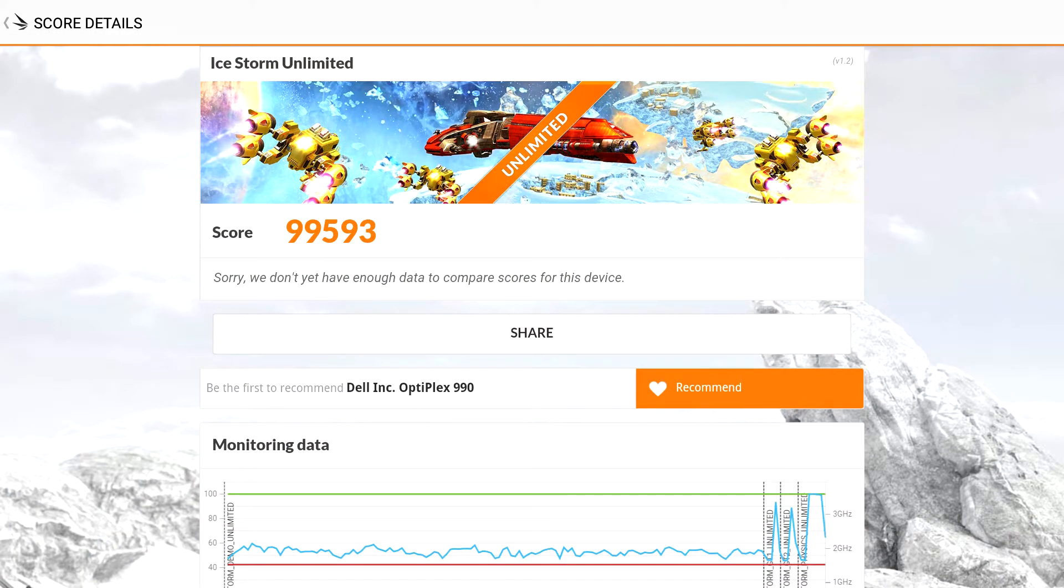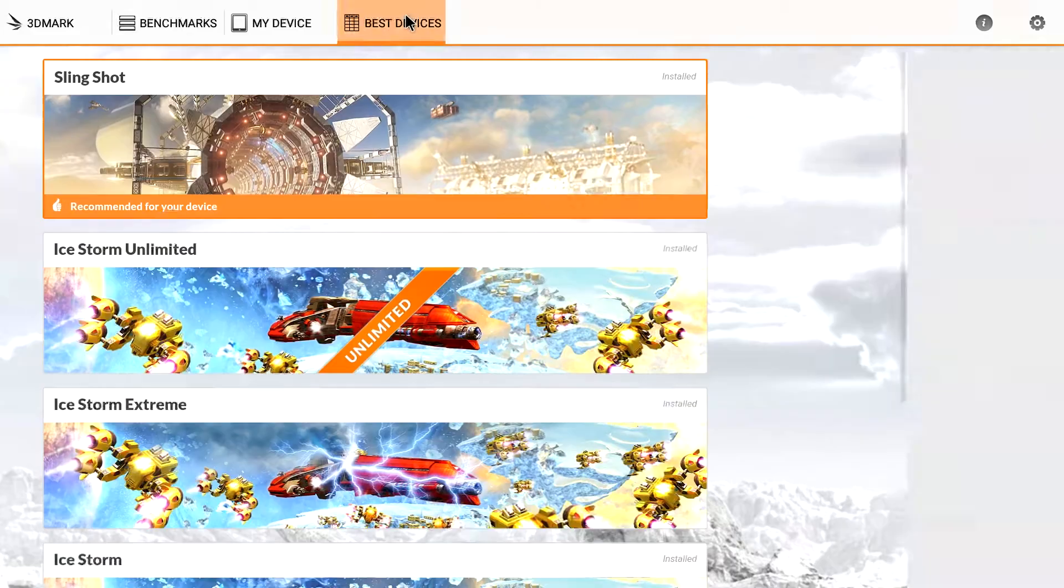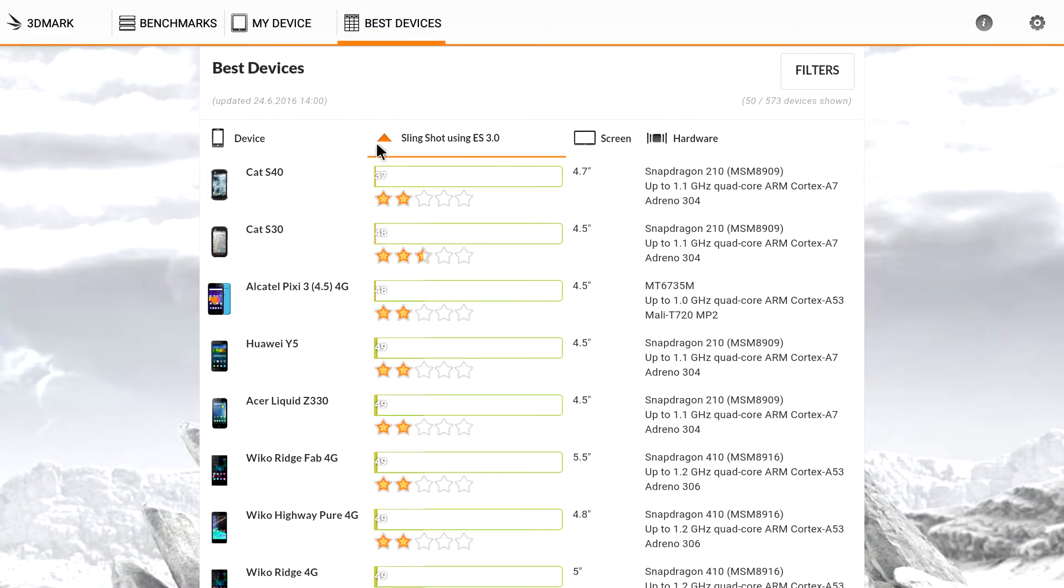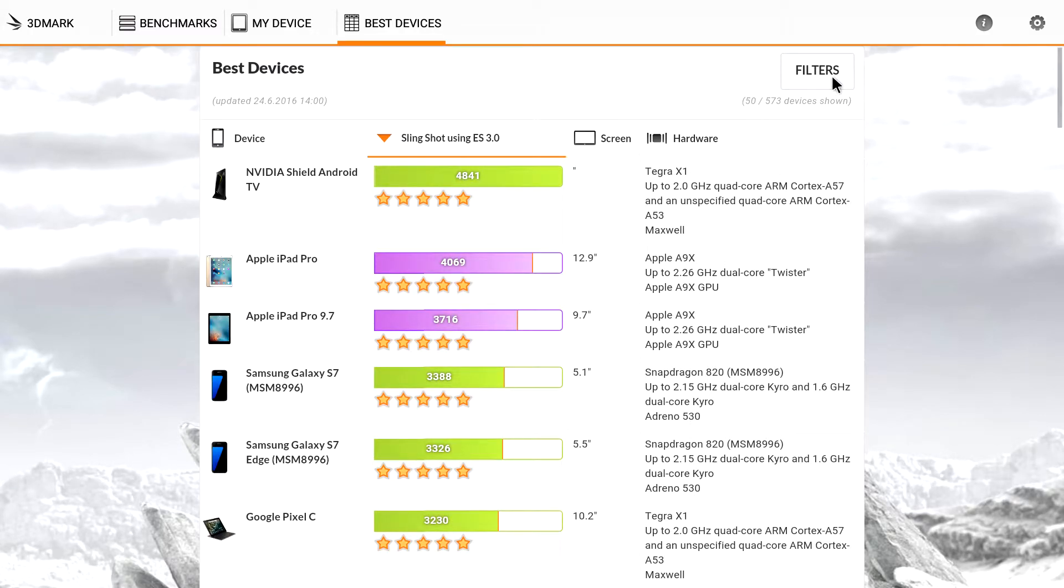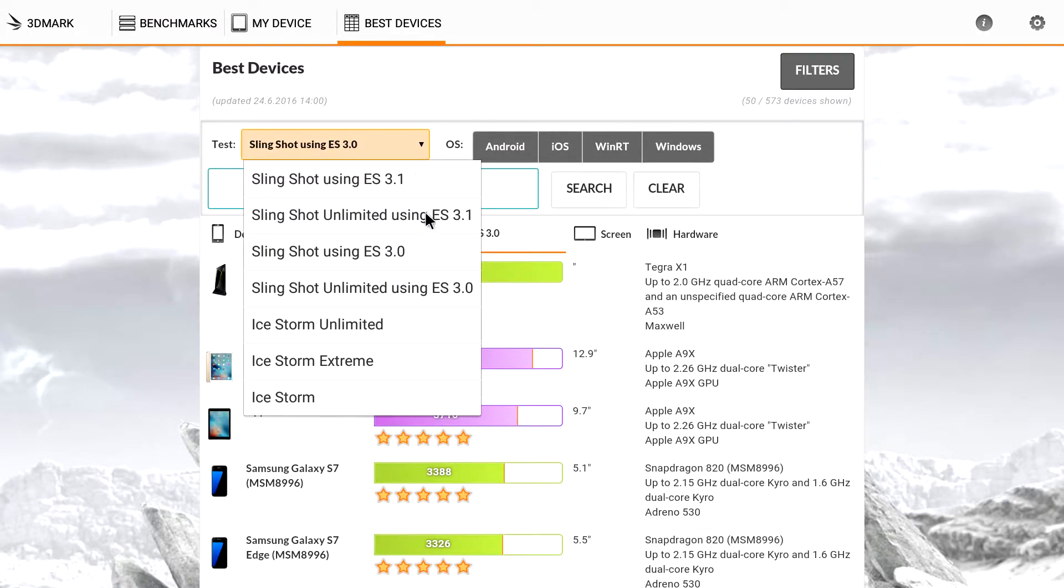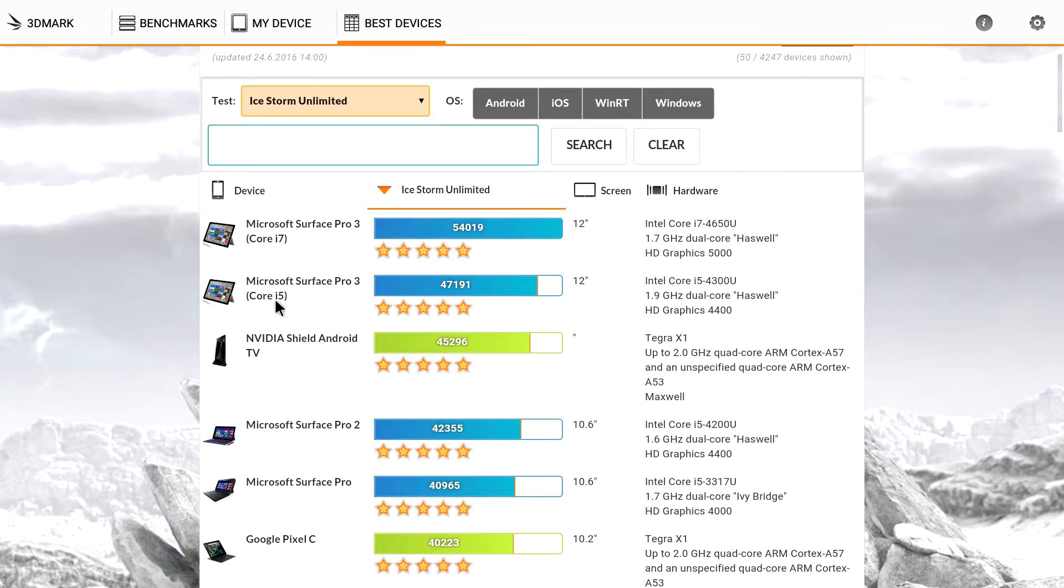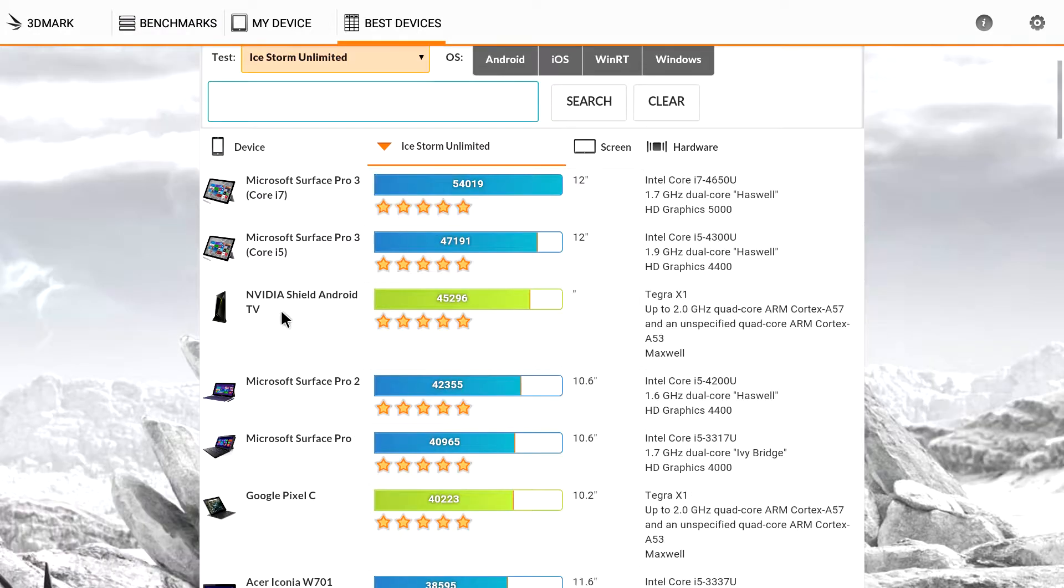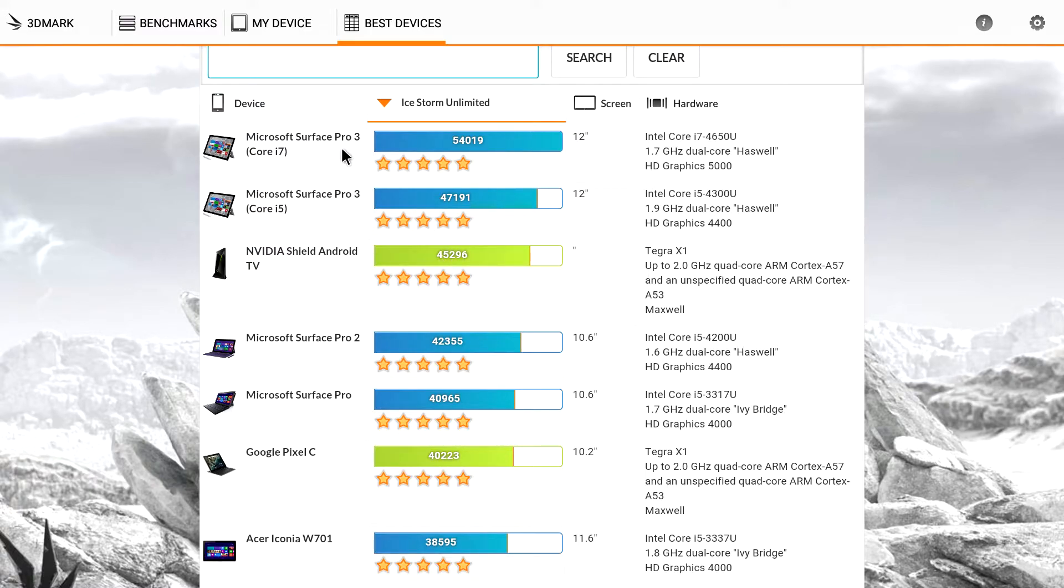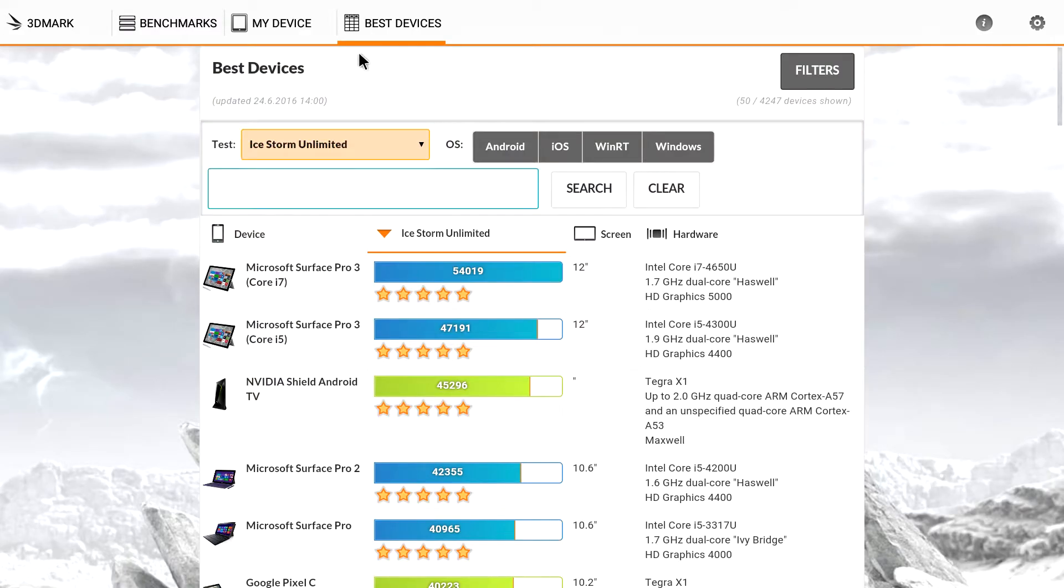Whoa. We scored a 99,593. That's a really big score for an Android device. NVIDIA Shield TV seems like it's at the top of the charts on most of this stuff. Let's find Ice Storm Unlimited here. And the NVIDIA Shield scored a 45,296. And the top device seems to be that Microsoft Surface Pro 3, which has a Core i7 at 54,019.